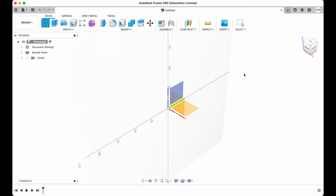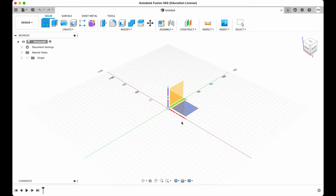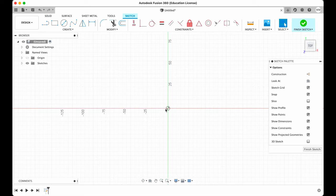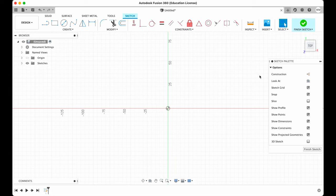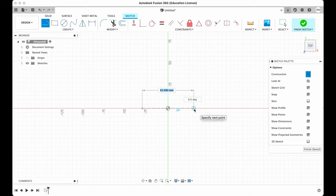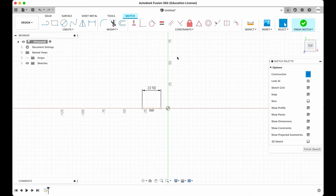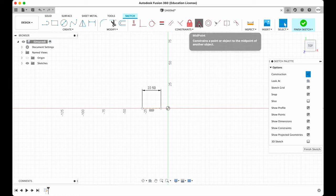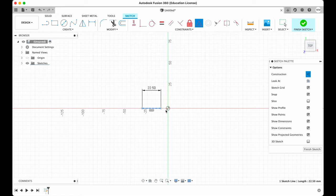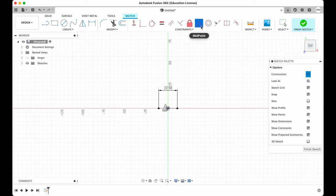I'm gonna create a sketch on the XY plane for my imaginary lighter. So I'm gonna hit construction, then I'm gonna choose line, then I will draw a 22.5 mm line. Then I'm gonna choose midpoint from the menu. I'm gonna select my line and I'm gonna select center of the origin. This way I know the line is exactly in the middle. I hit escape to exit midpoint command.